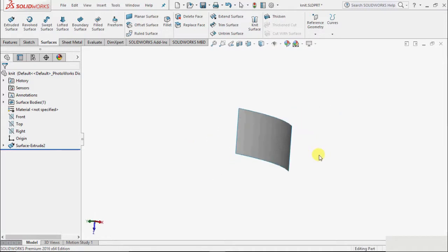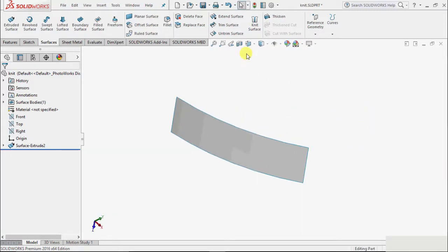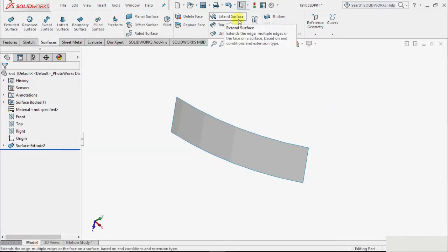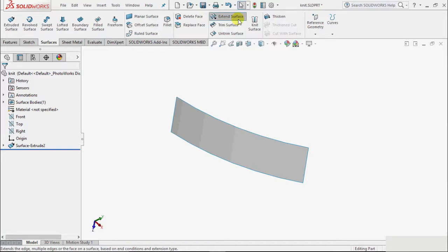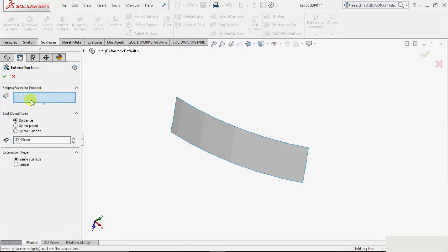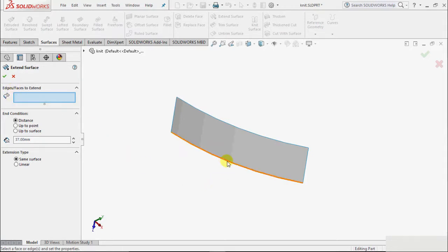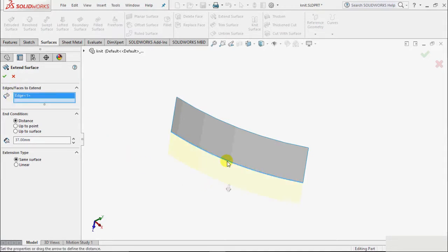Then I select extend surface. It shows that we can extend the edge, multiple edges, or all faces of the surface based on end condition. So I select this extend and we have to select edges. Suppose I select this edge.